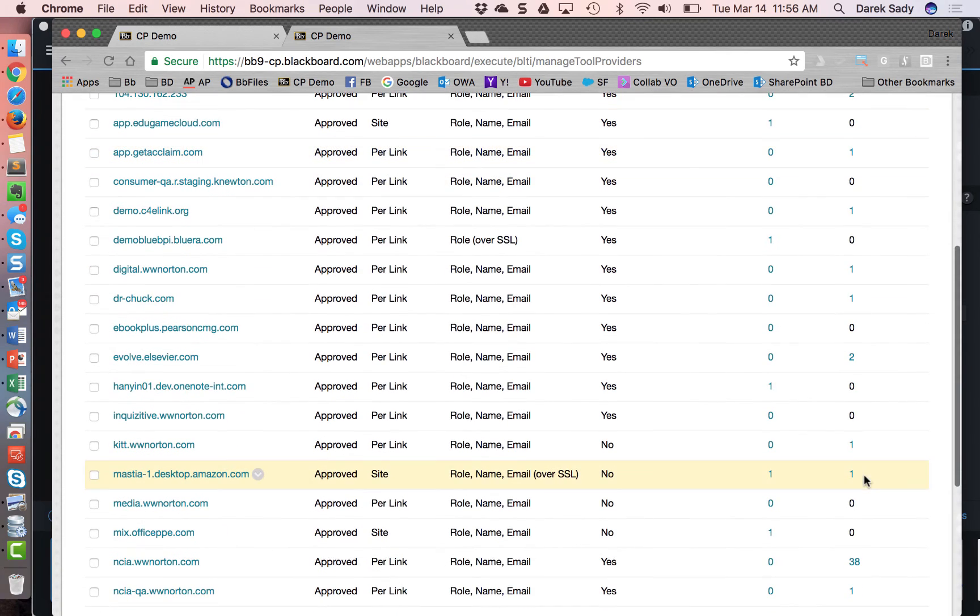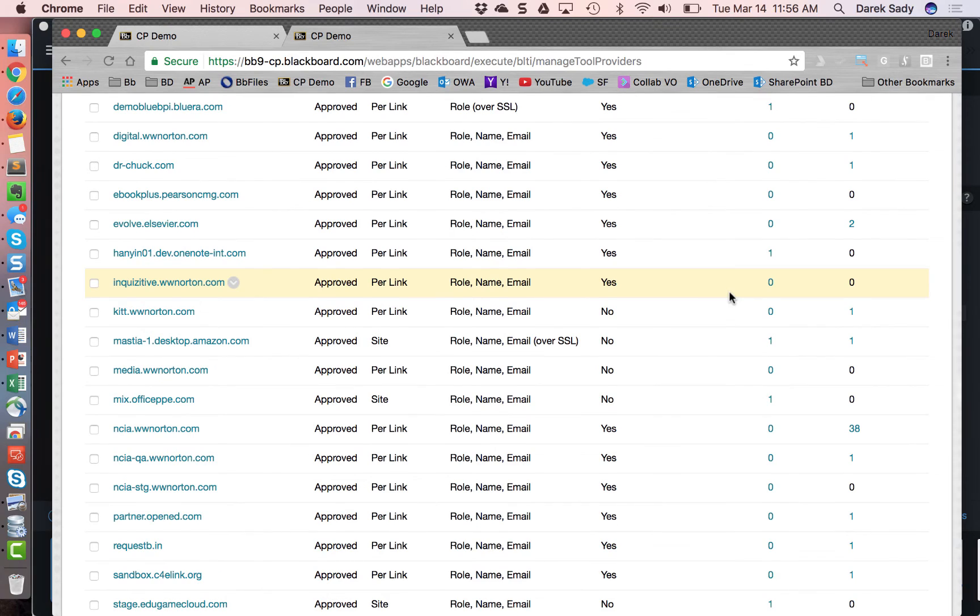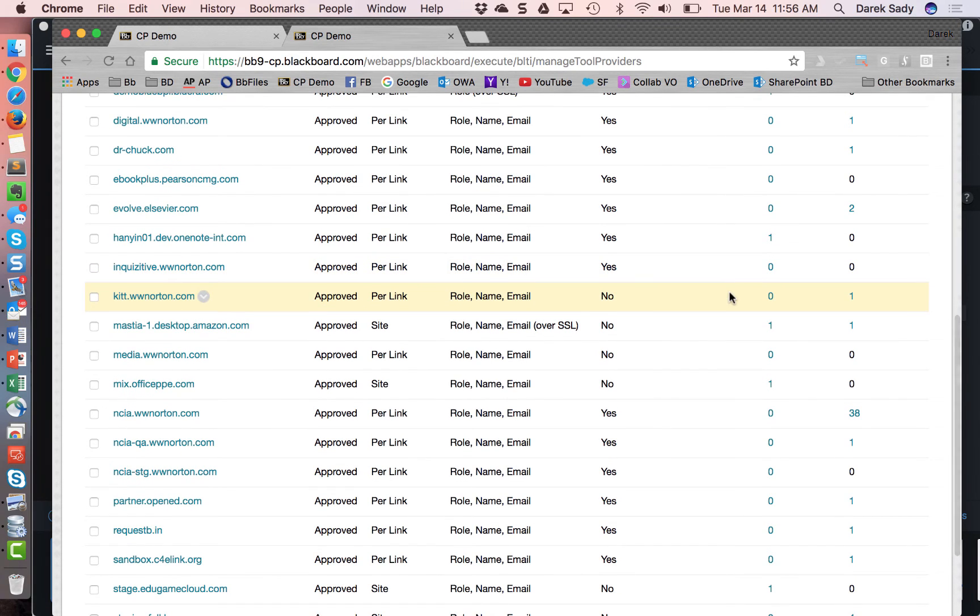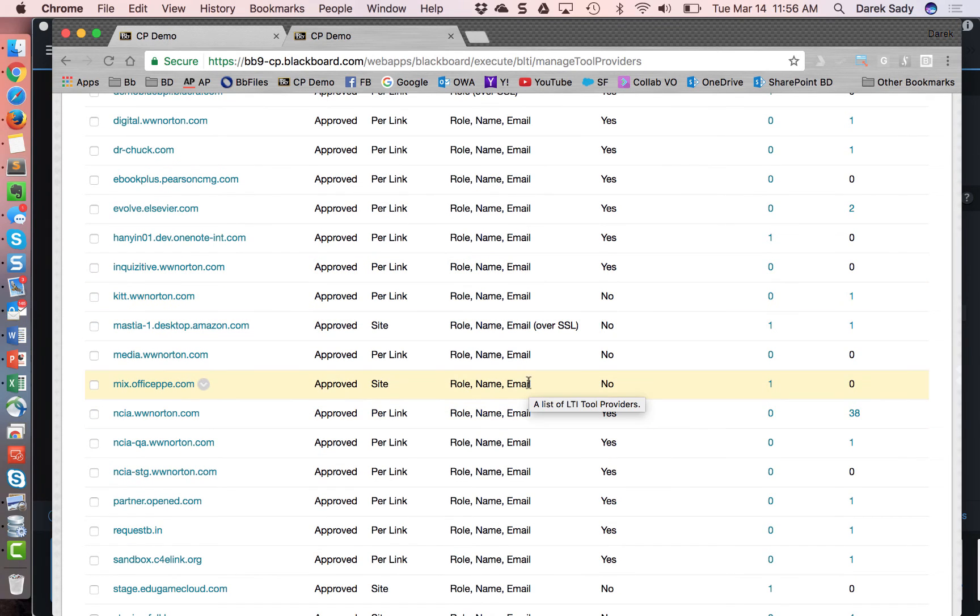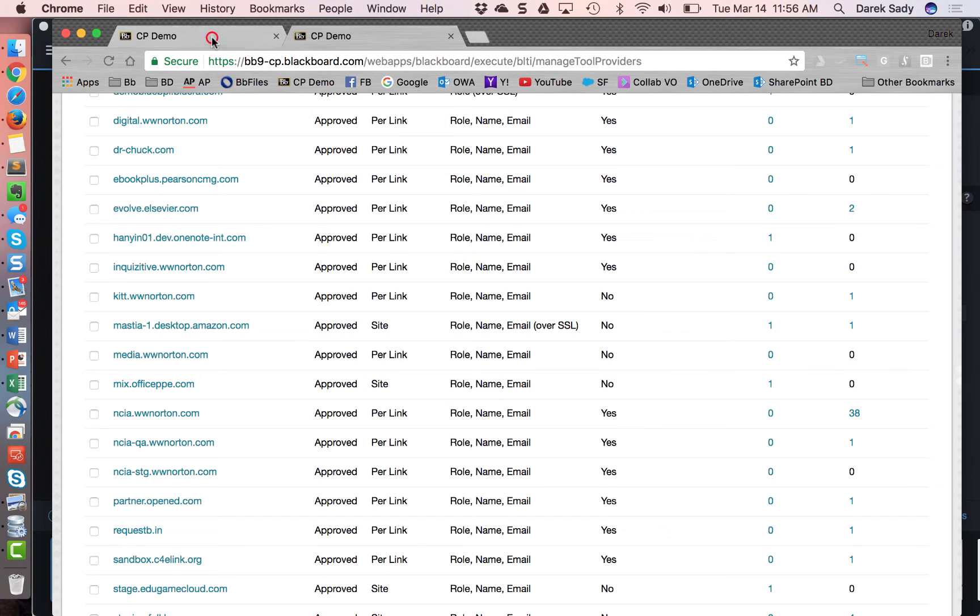And I've also turned off, hopefully this will work, I've turned off my user acknowledgement page. And I've also I've got it, it's approved and it's approved sitewide. And for the key and secret. So now let's see what the instructor experience looks like for that.